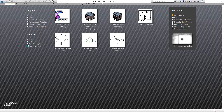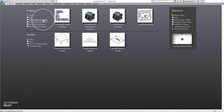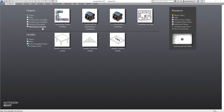The first thing I need to do is create a new project using a project template. In Revit, you always use a project template to start your project. You'll notice I already have default templates here. Every time you install Revit, there is an out-of-the-box project template ready for use. You have the construction template, the architecture template, the structure template, and the mechanical template.